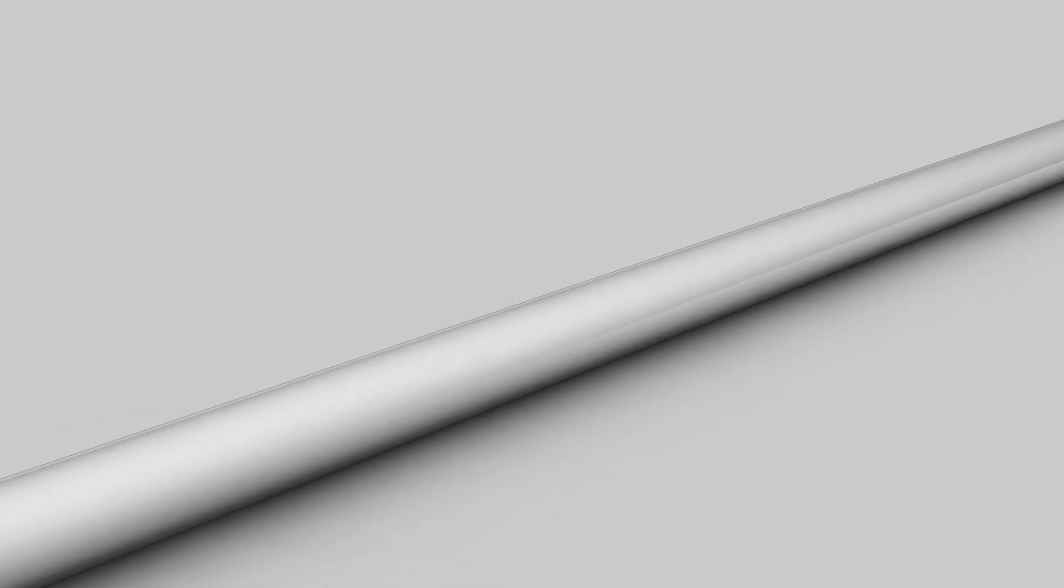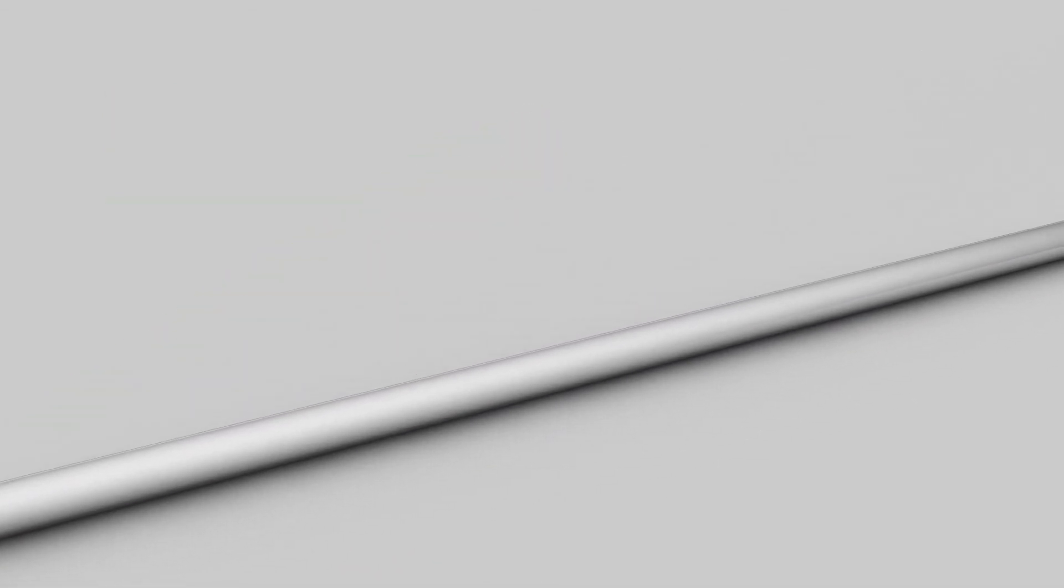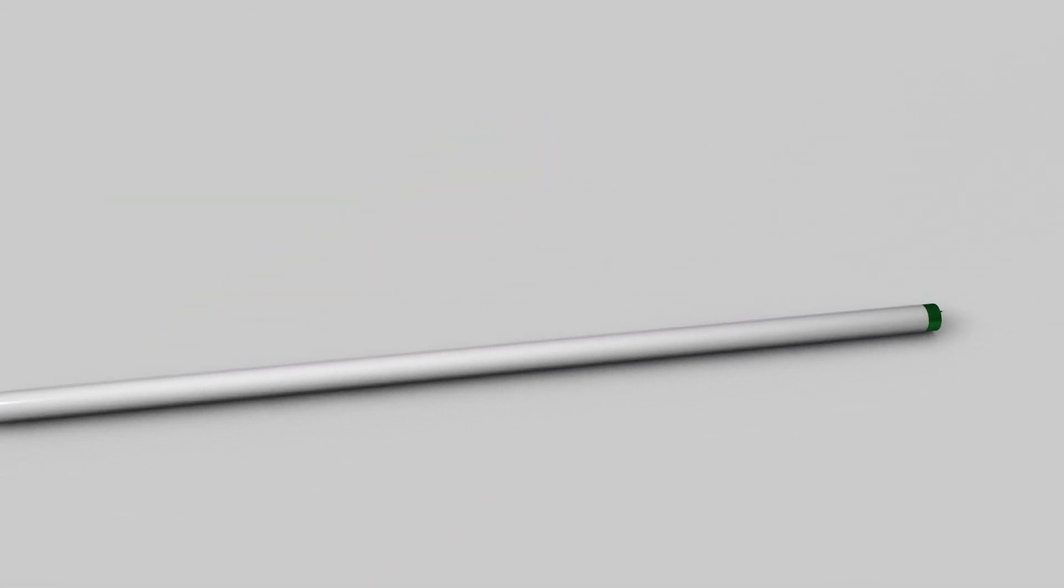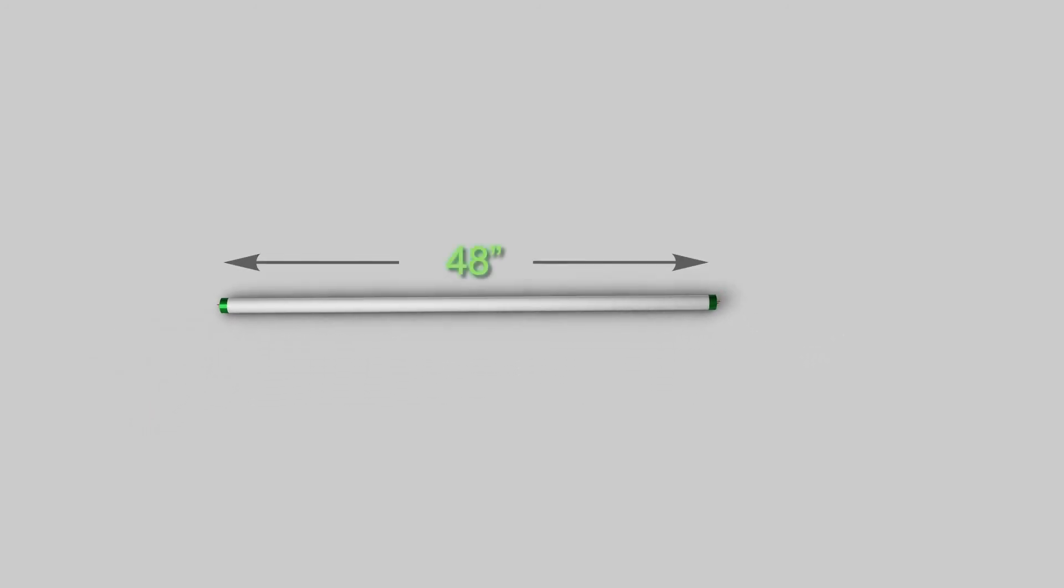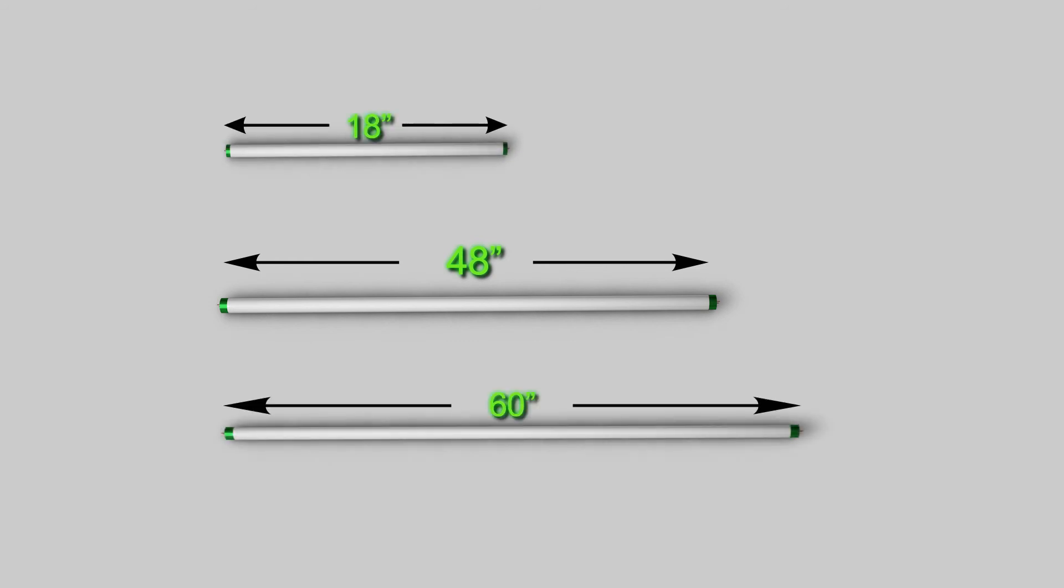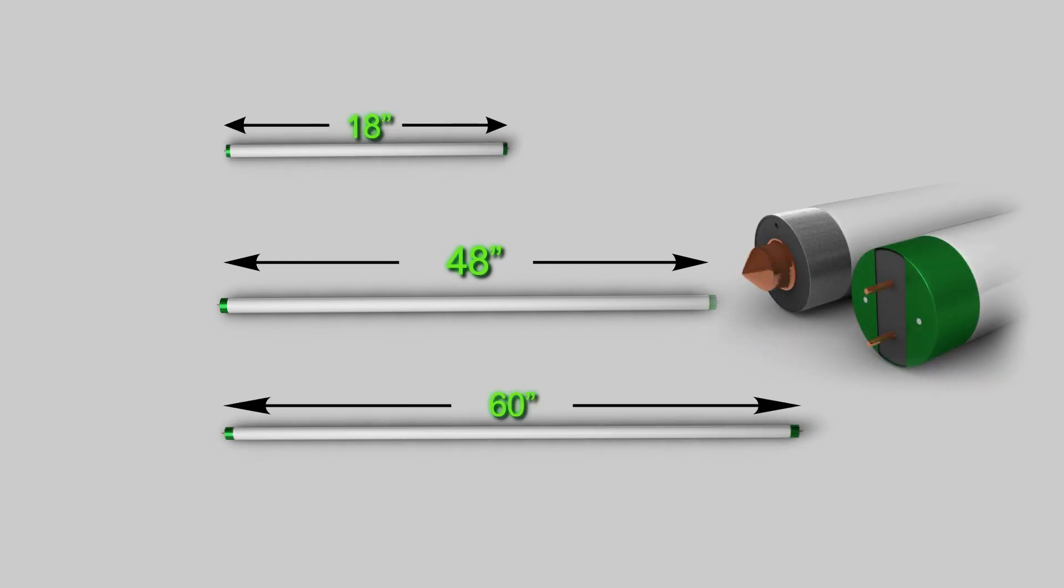Always double check your bulb length. This F32T8 bulb is a 4 foot bulb and is our most common bulb. But T8s are available from 18 to 60 inches with either a 2 pin or single pin configurations.